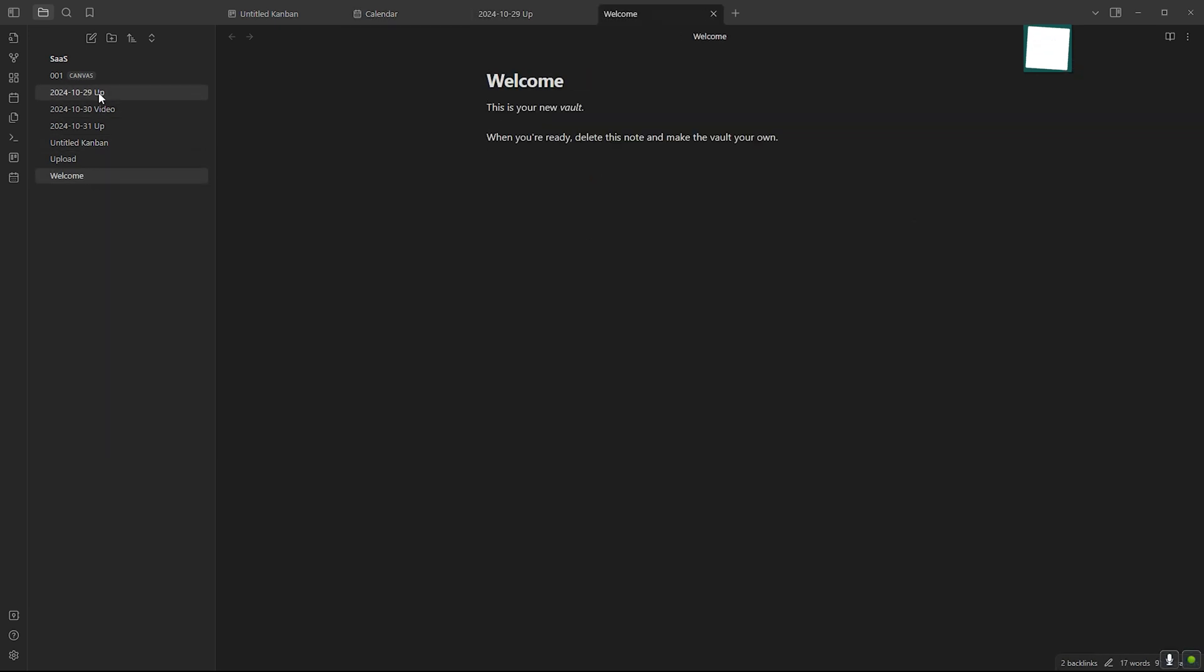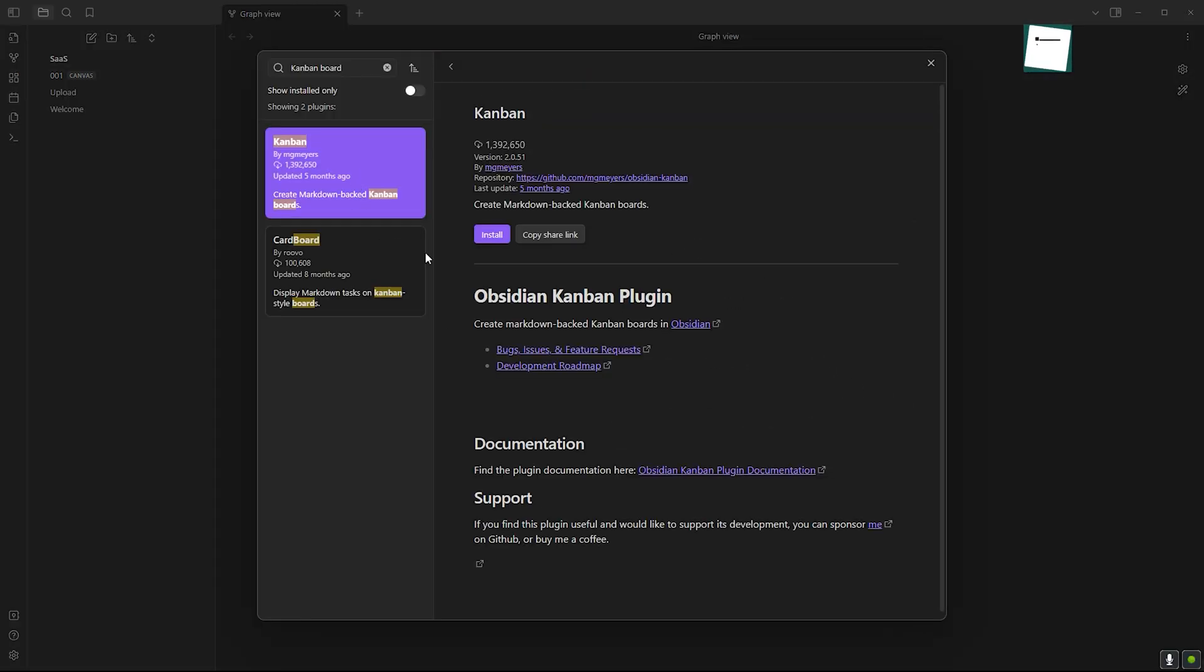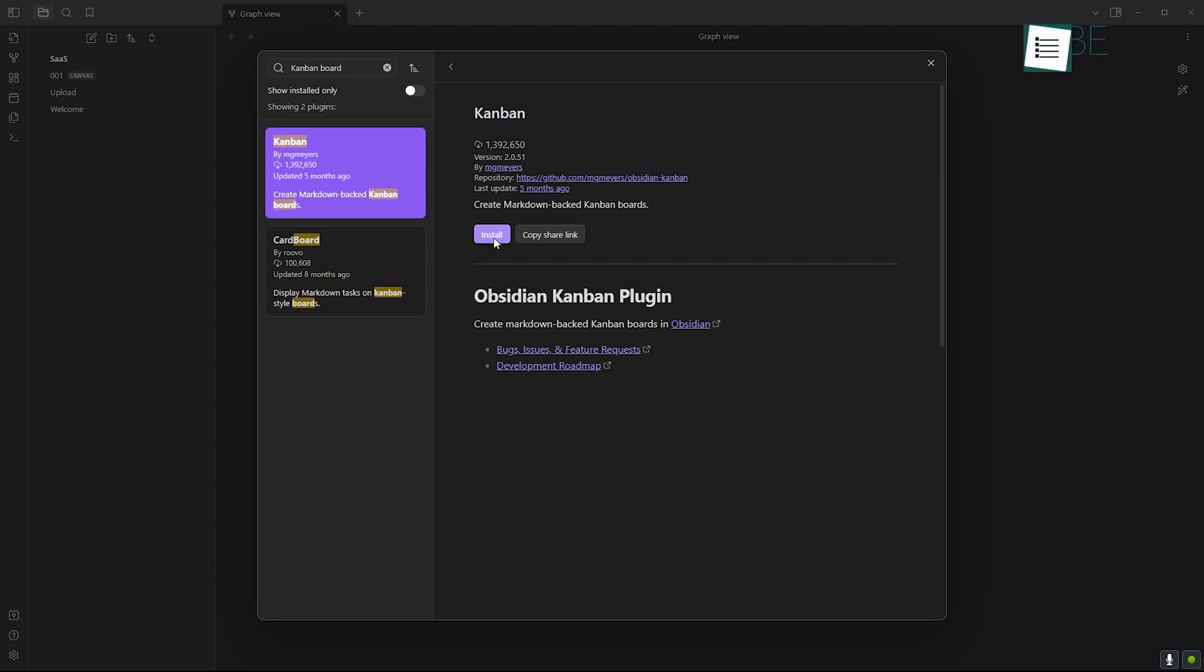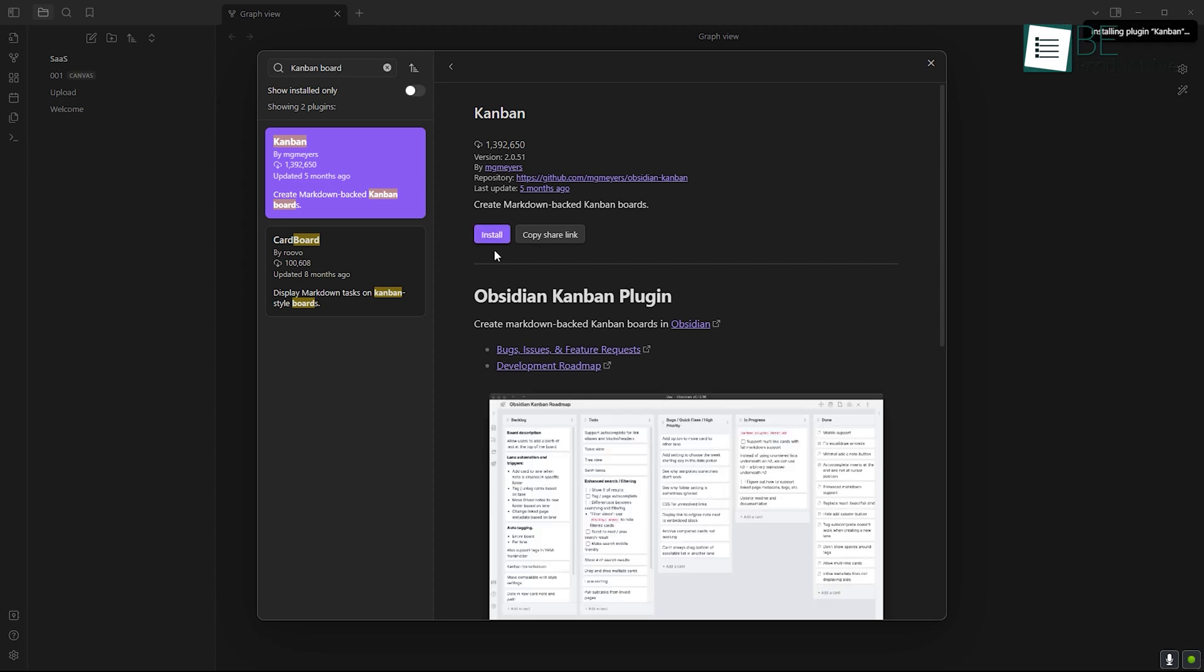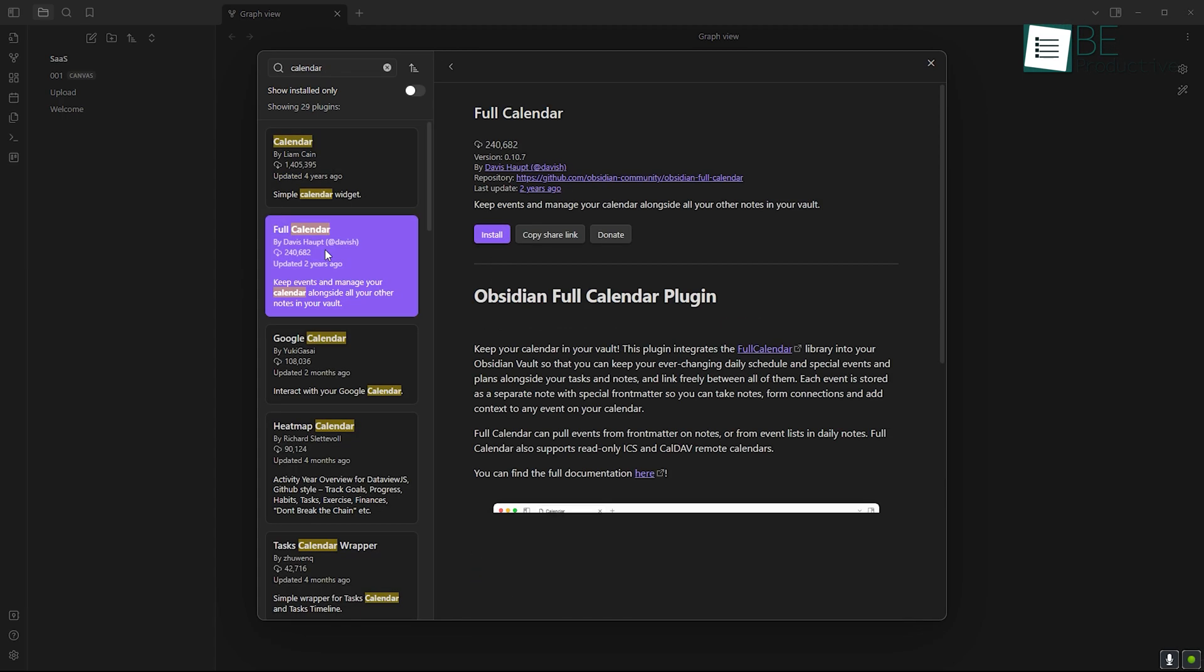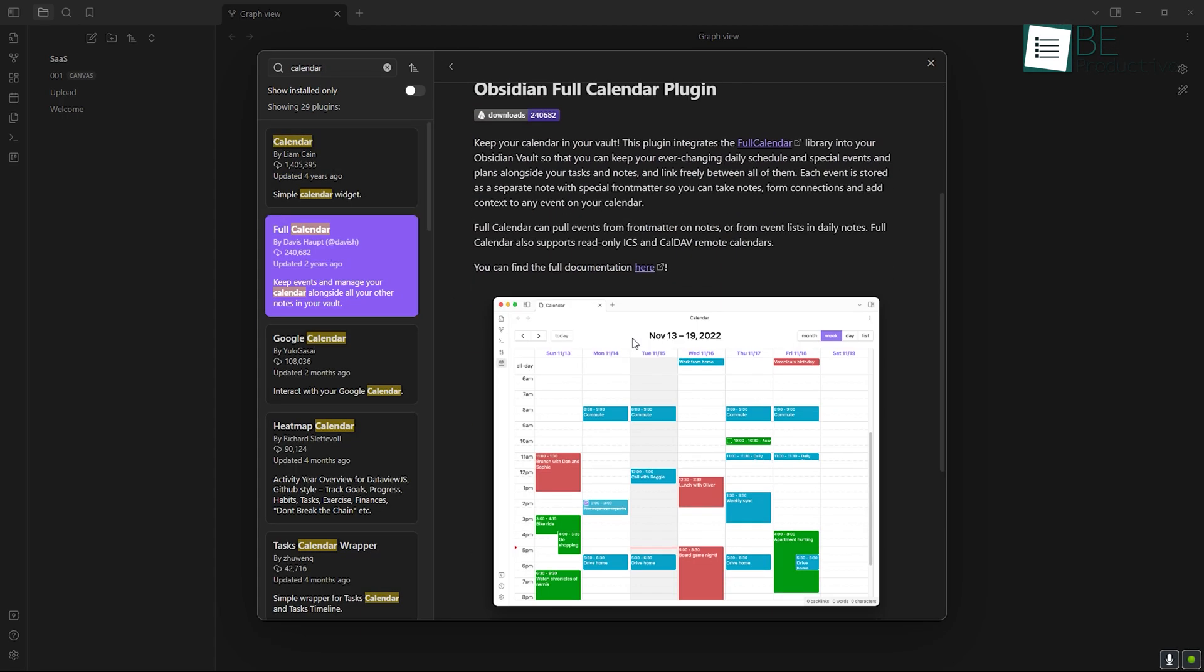For example, if you're someone who likes to organize tasks visually, you can install a Kanban board plugin. Or if you're tracking dates, a calendar plugin can help.